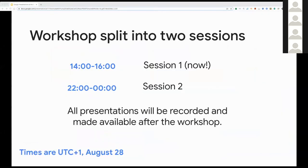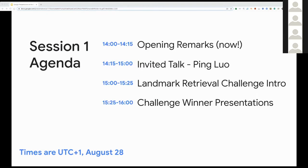Today's workshop is split into two sessions, each two hours long. The first one now and the second one will happen later today, starting at 10pm in the UTC Plus One time zone. We hope you'll be able to join us for both sessions. Note that all presentations will be recorded and made available after the workshop. For this first session, after these opening remarks, we'll have our first invited talk from Professor Ping Luol from the University of Hong Kong. Then we'll introduce this year's landmark retrieval challenge and continue with presentations from challenge winners.